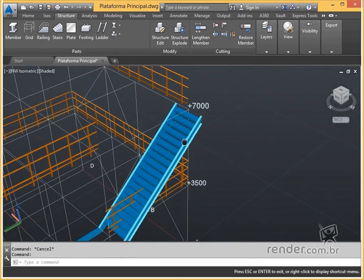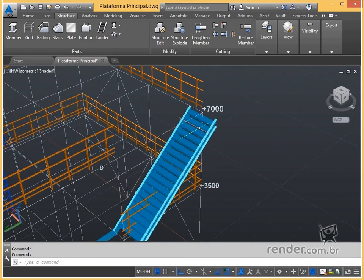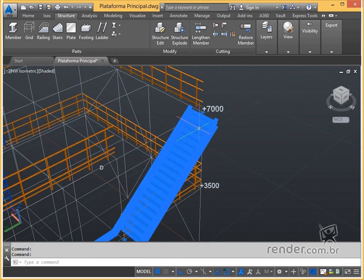By typing enter, we confirm the creation of the ladder, which is made by the central part of the ladder. We then use the move command to position it correctly.